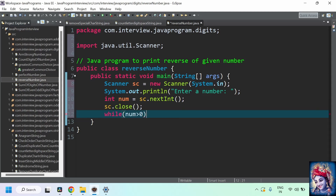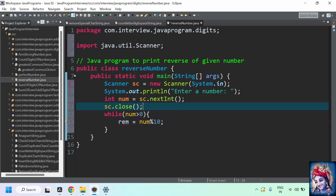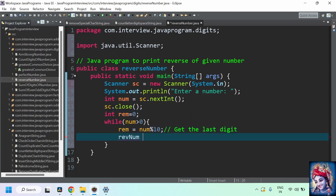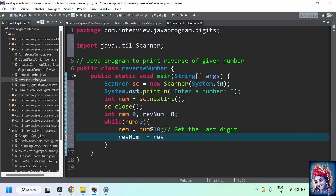Now let's add a while loop with condition number greater than zero. Inside, we need the last digit: number modulo 10 — from 456 we'll get 6. We store it into a variable called remainder. We'll also declare a new variable called reverseNumber initialized to zero. Then: reverseNumber equals reverseNumber multiplied by 10 plus remainder. This left-shifts the reverse number by one and appends the last digit each iteration.